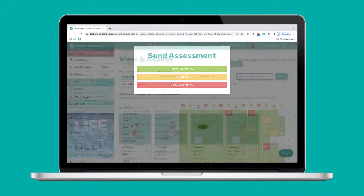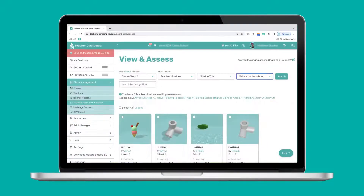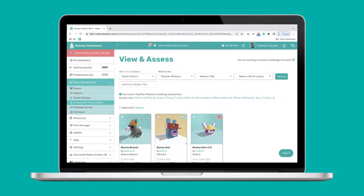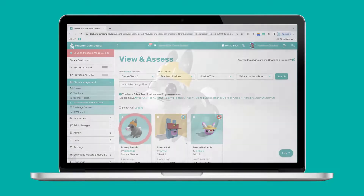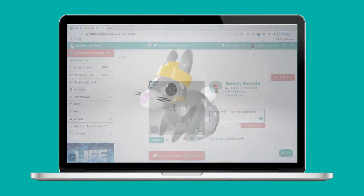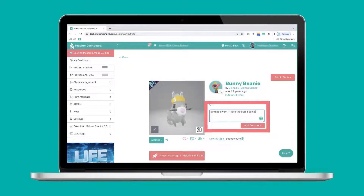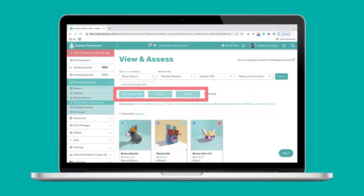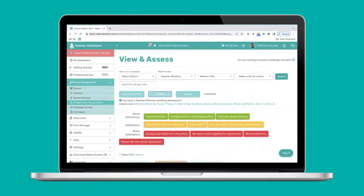You can also quickly find anything your students have created using the view and assess tool. The filters make it easy to find exactly what you're looking for. Click on a design to take a closer look and leave feedback for your student, or you can assess teacher missions, download designs, delete work, and even order 3D prints with just a few clicks.